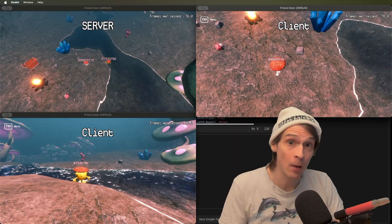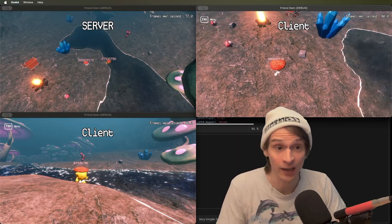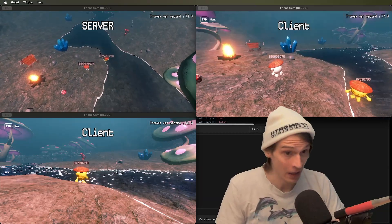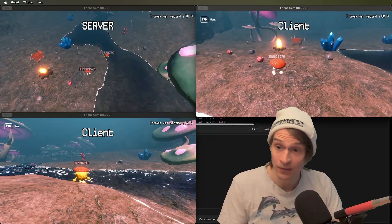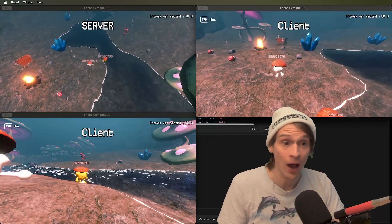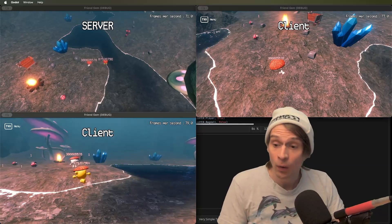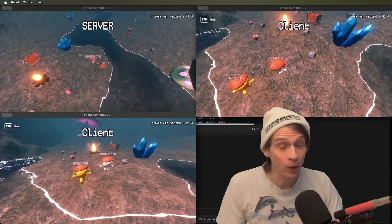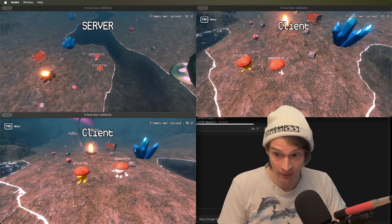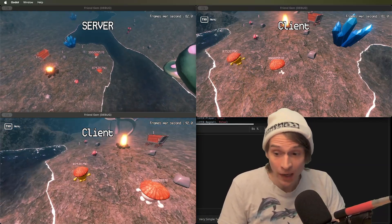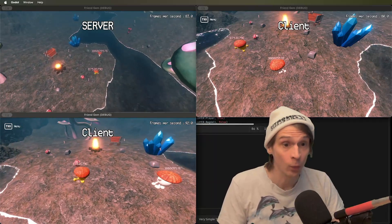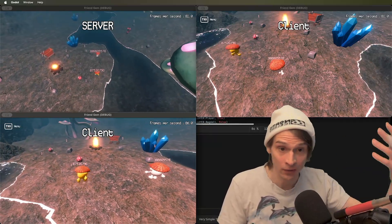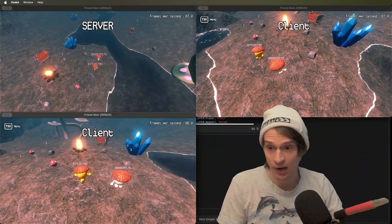Multiplayer is all about maintaining a shared world state, and to do that, we need to send updates about objects in the game. What we have here is what's called client authority. The client has the say over where the objects are, in this case, the player object.